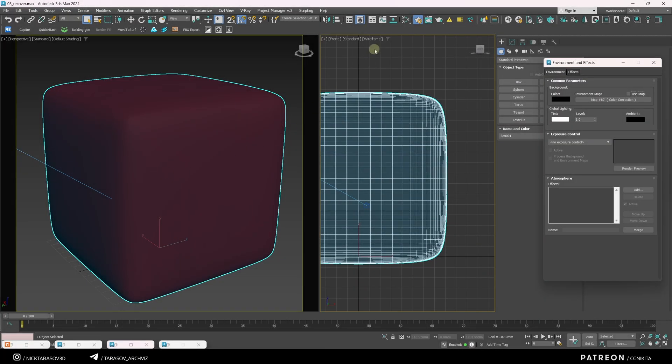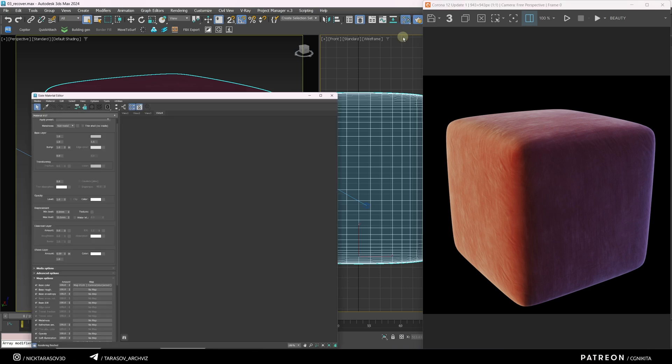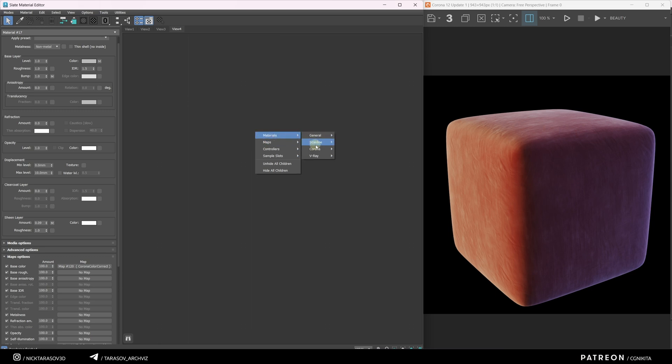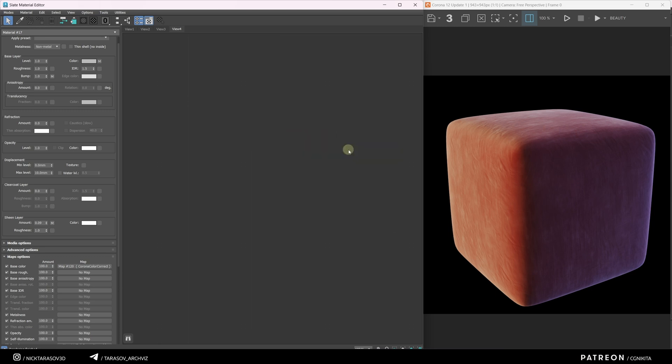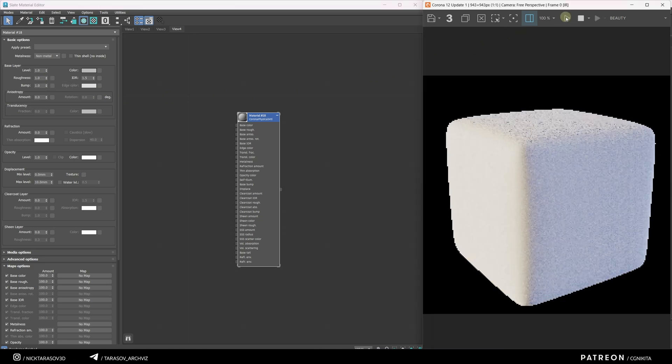Here's our object, and this is the final result we're going to achieve together. Let's open the Slate Material Editor and create a material from scratch. Right-click, Materials, Corona, Corona Physical MTL. I'll apply this material to our object. First, I'll set Roughness to the maximum, as fabrics typically have no glossiness, and enable interactive rendering.